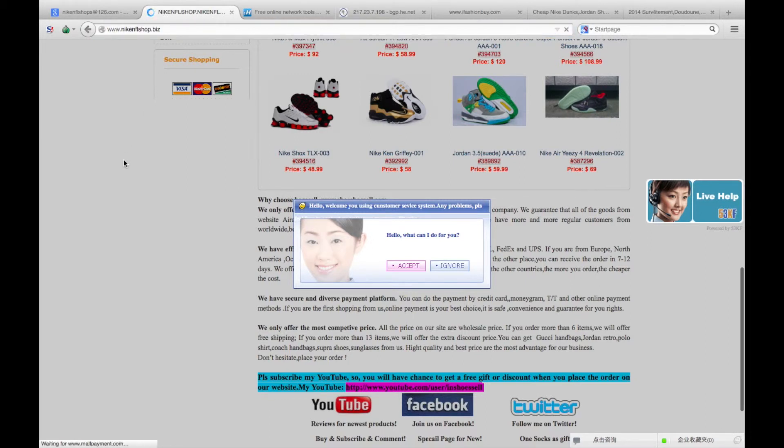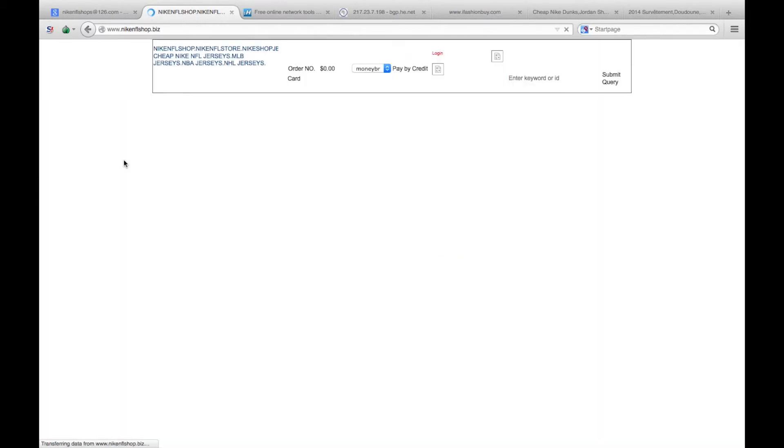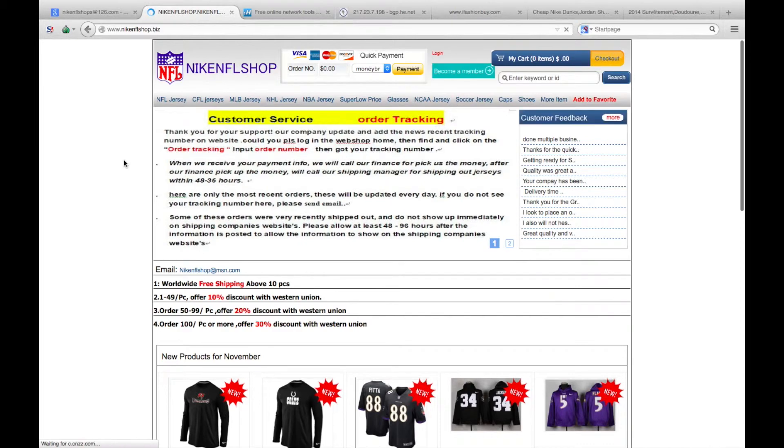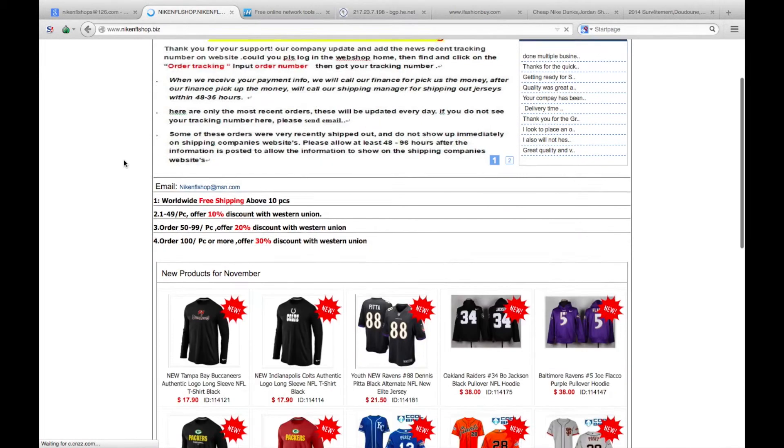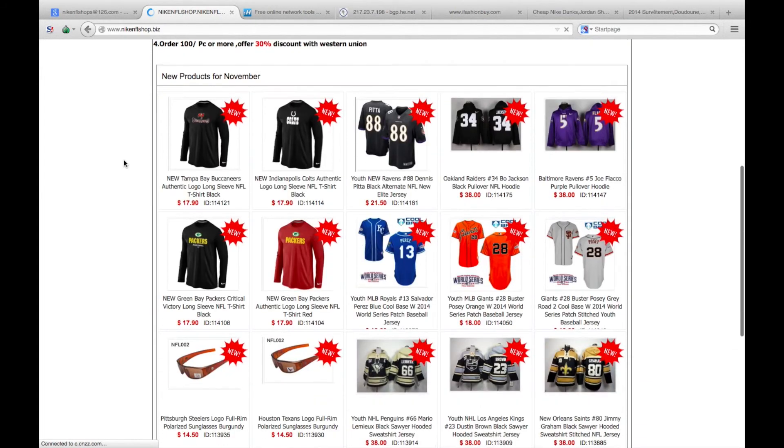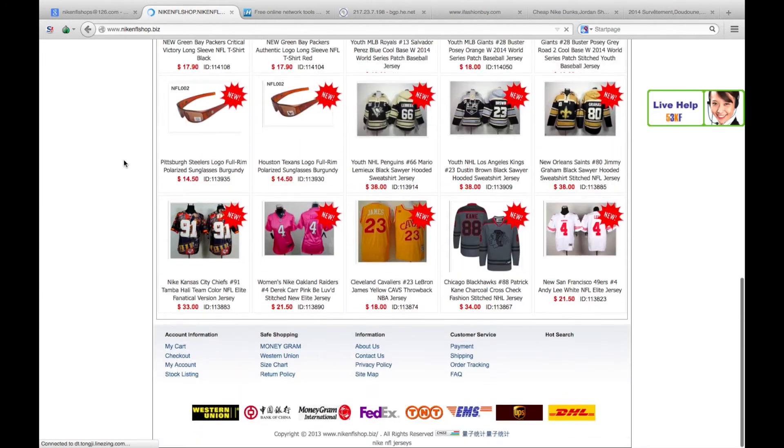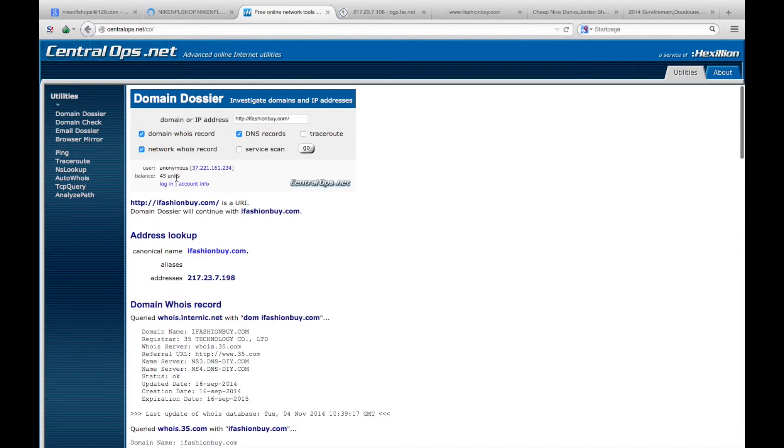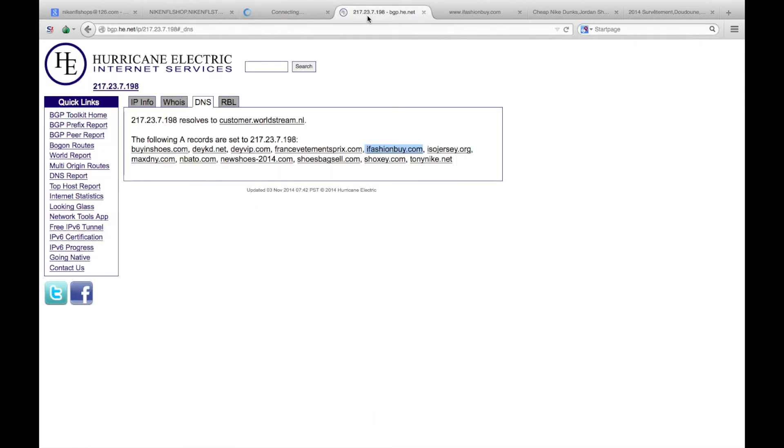Very similar, selling NFL jerseys this time. They all look very suspect and they're all based in China. Again, put this back into the WHOIS, or we'll do an IP lookup.